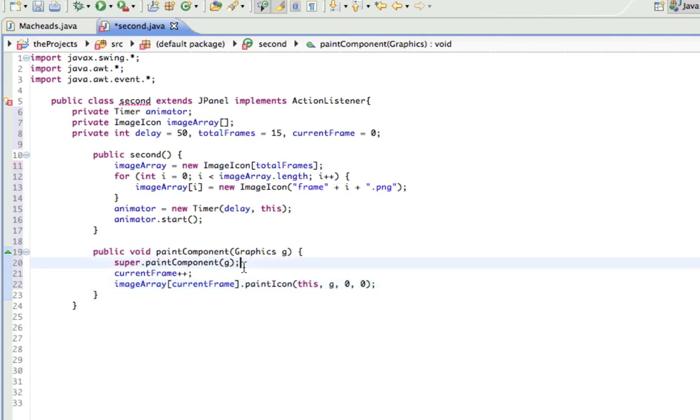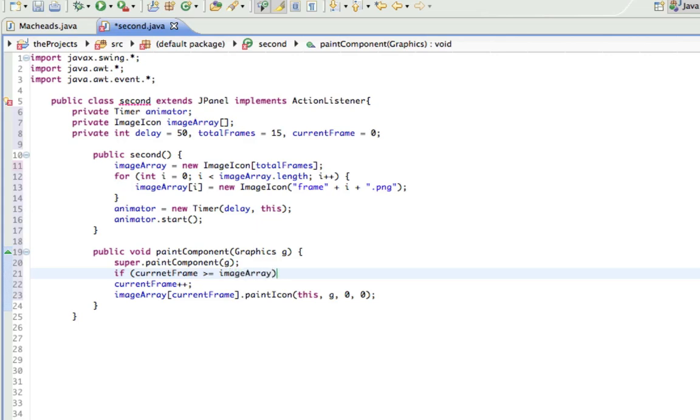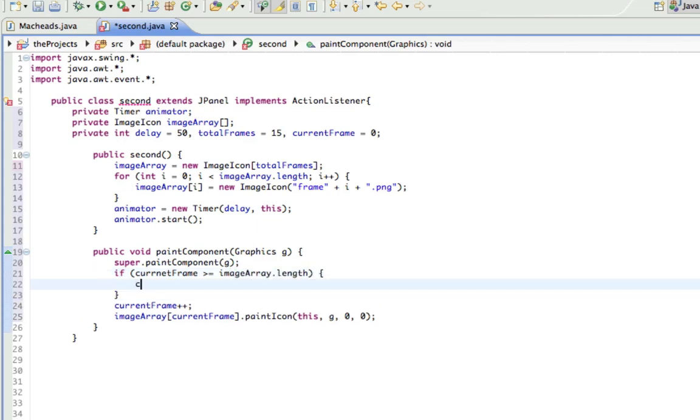And we have to make an if statement to see if currentFrame is greater than or equal to imageArray dot length. If it's reached the end of the animation, start it again at zero so you can continue the animation. Otherwise, it would go once and then crash. So if currentFrame is greater than or equal to imageArray dot length, currentFrame equals zero. I spelled current wrong.